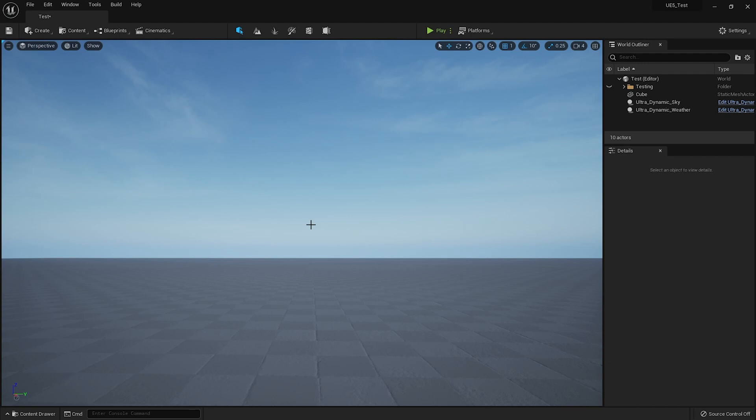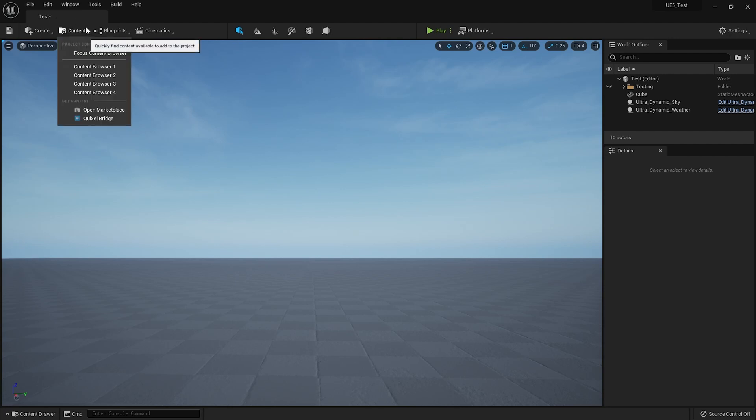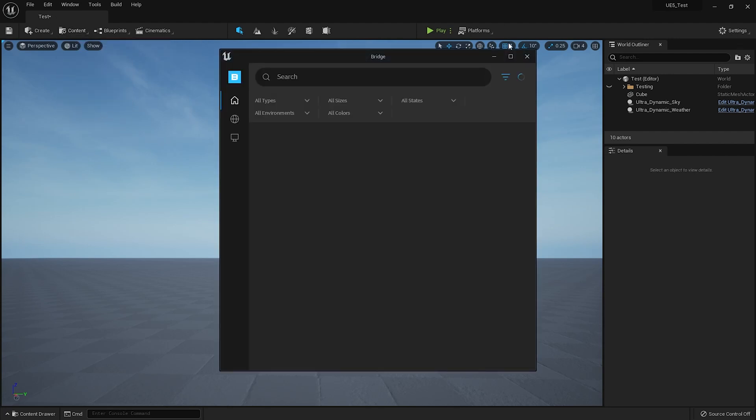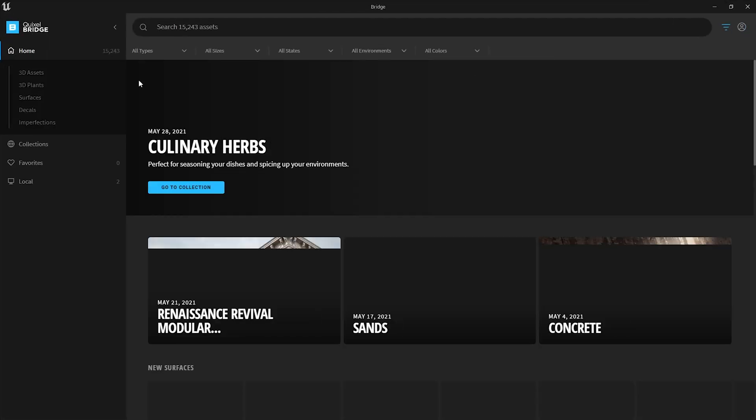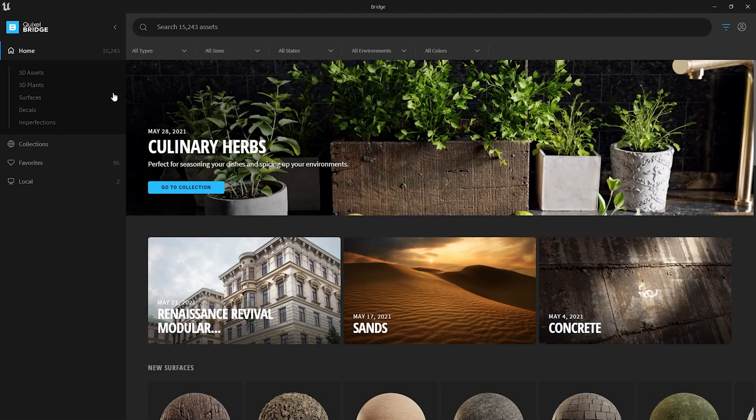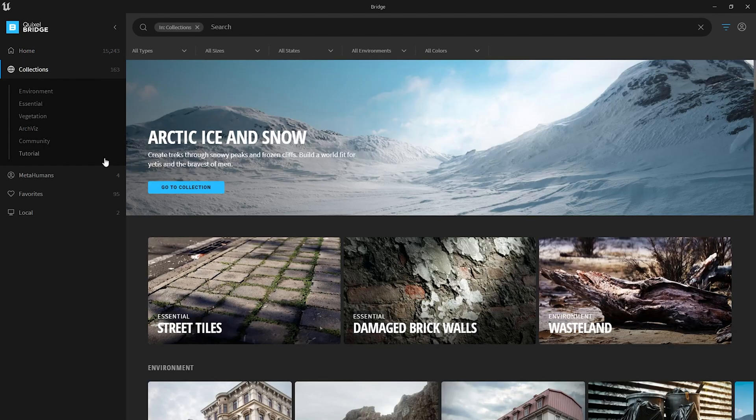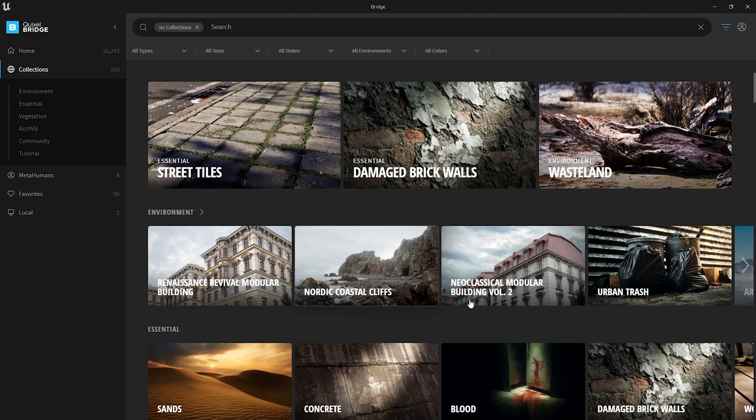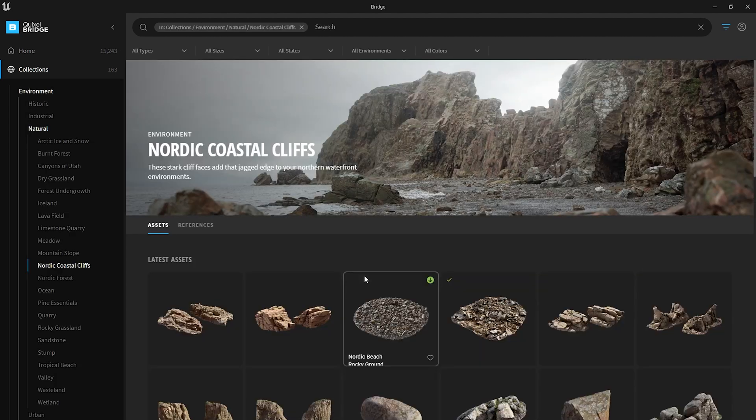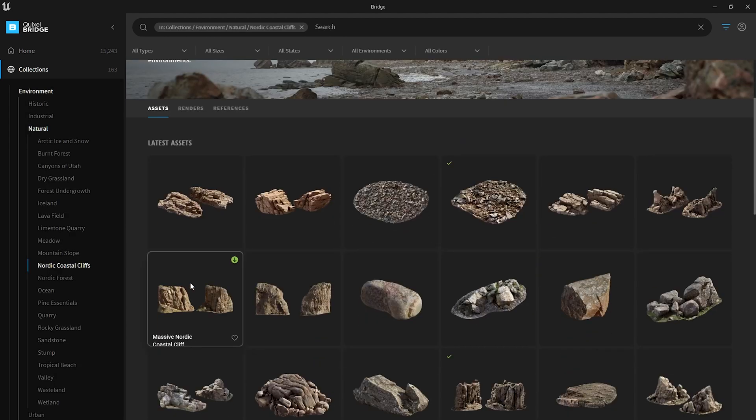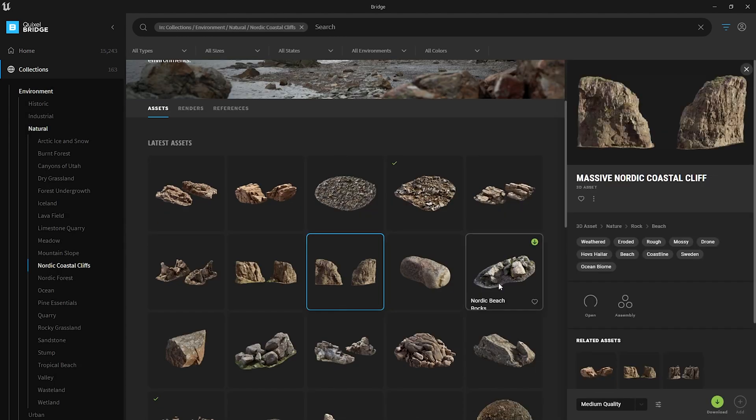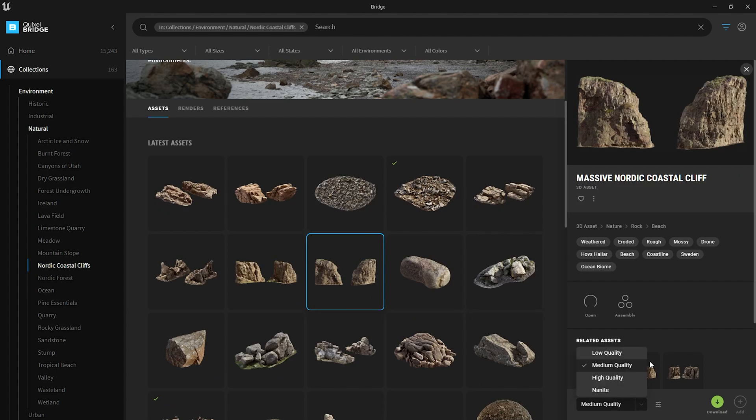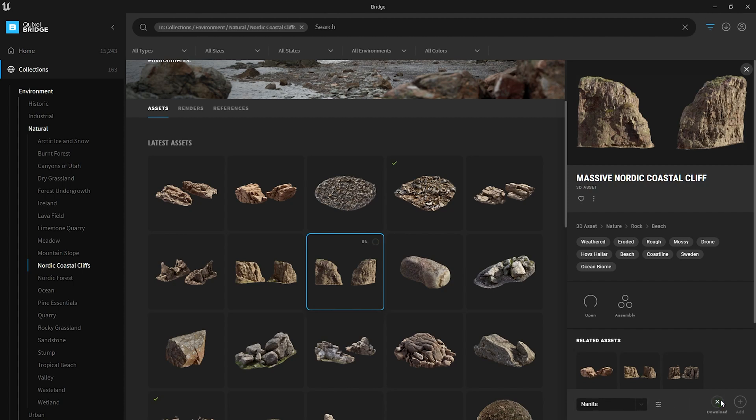Right, so let's start with importing a new asset from the Quixel Bridge, which is now a part of the engine itself. Let's get into Collections. Let's go for Nordic Cliffs. Let's get this one. Okay, so in Bridge now you can see all these: low quality, medium quality, high quality, and then there's an option called Nanite. You need to select that and then you hit download.